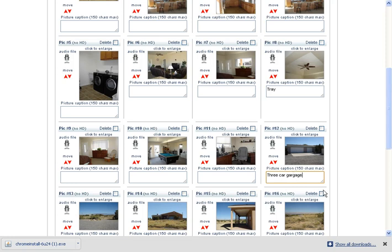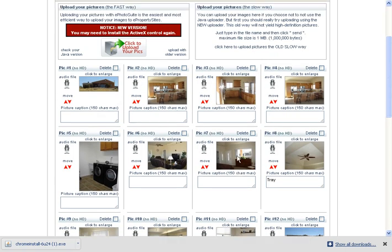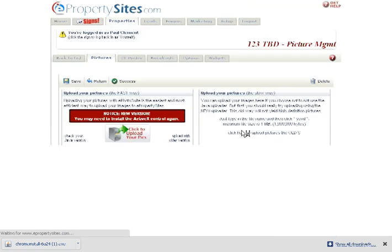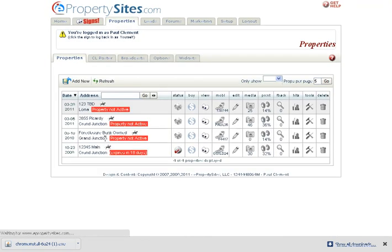You can delete pictures, you can put an audio file in there if you want to. So there's a lot of things you can do at this point in time. Once you're done, you just click Save again.